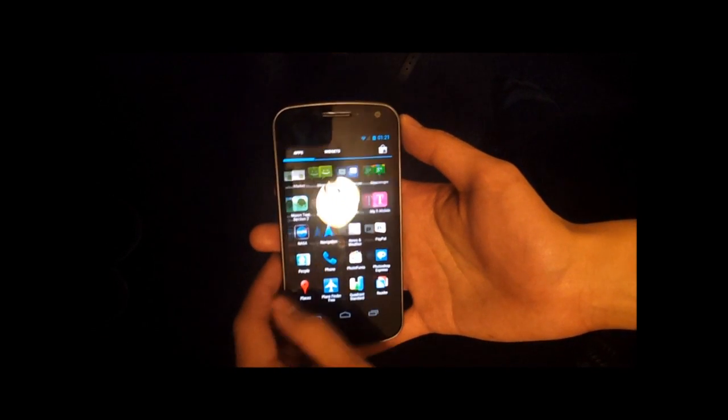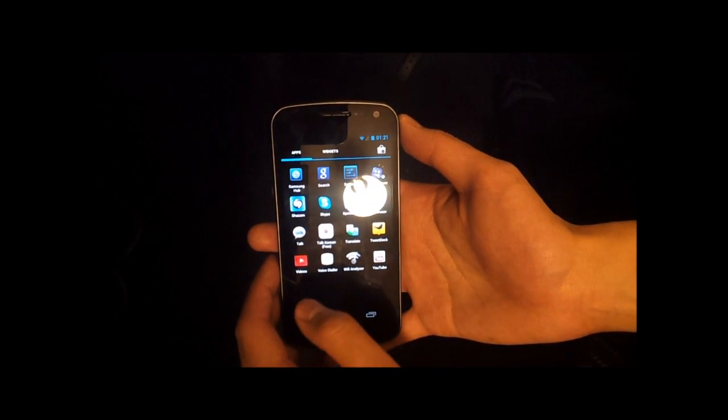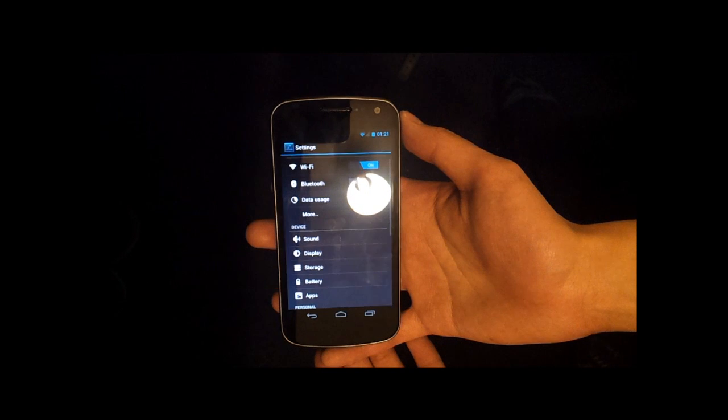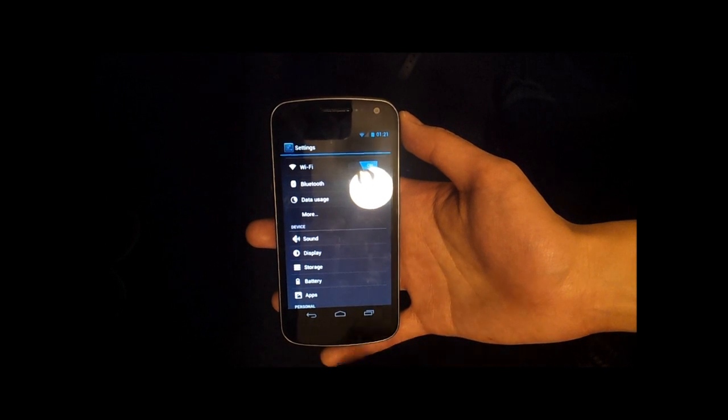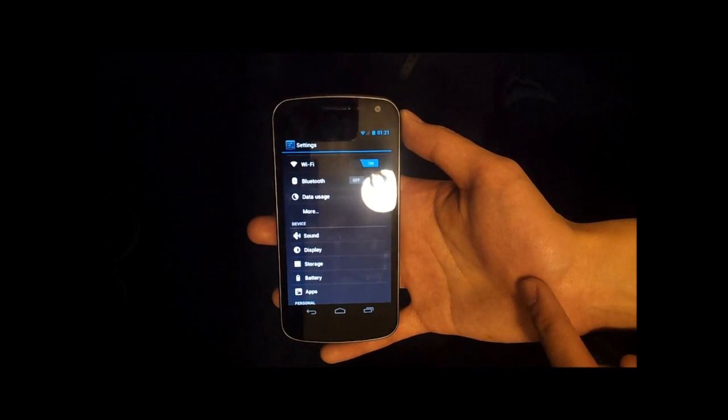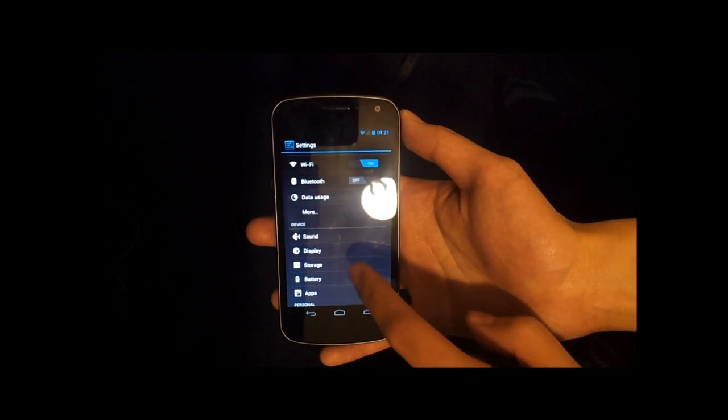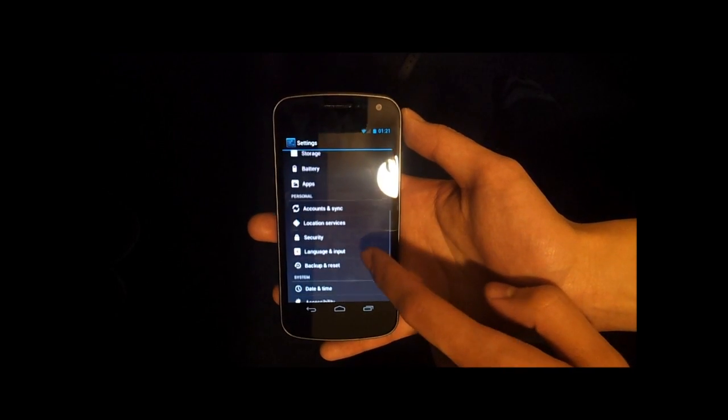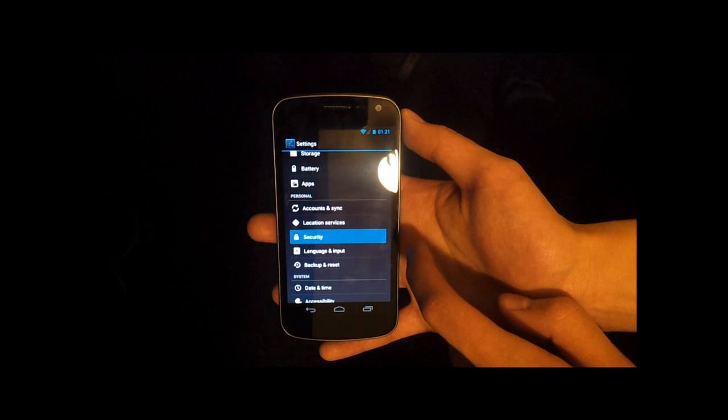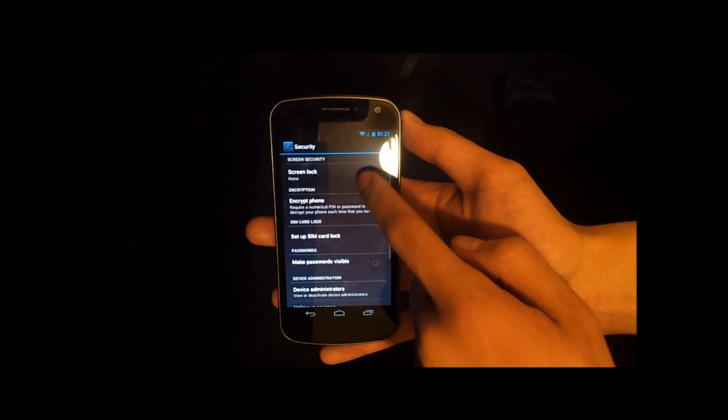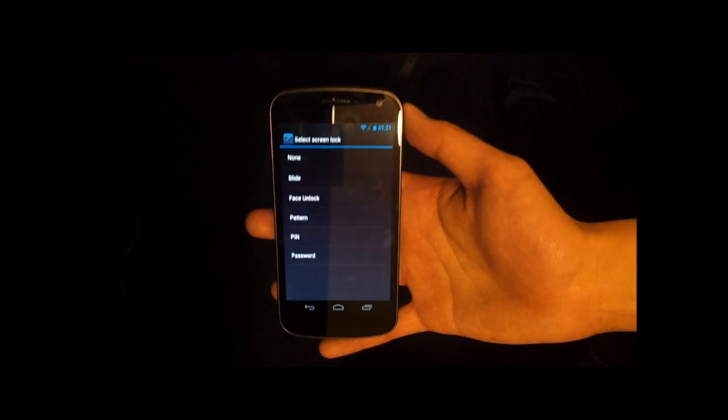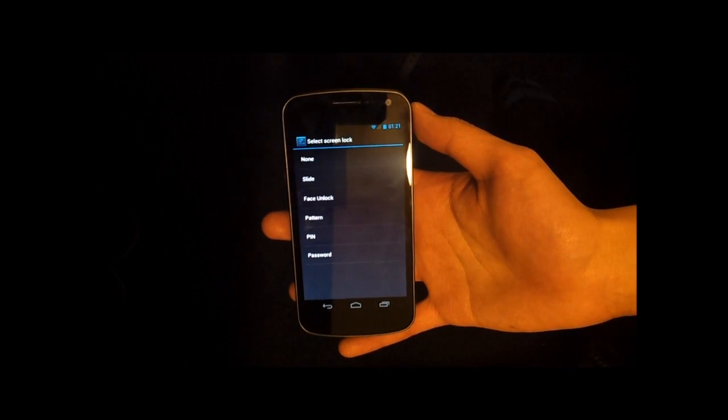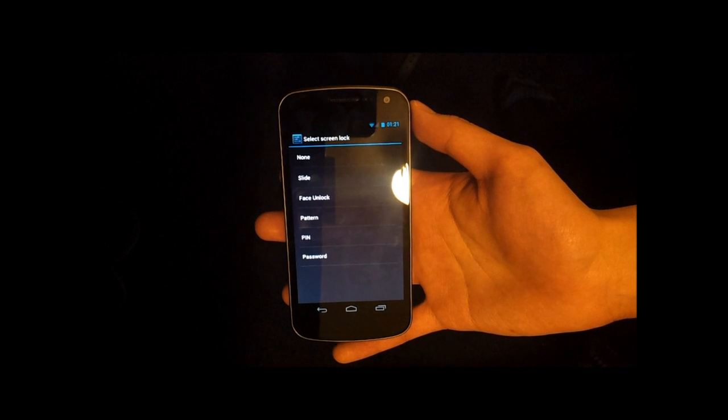As you know, one of the features of the Galaxy Nexus and Ice Cream Sandwich is something called Face Unlock. So if you go to Settings, you go to Security, which is down here, and then you go to Screen Lock, you have multiple options on what you can use to unlock your phone.